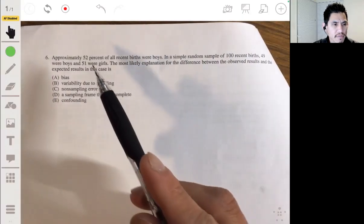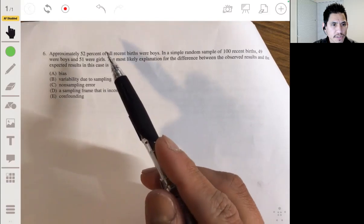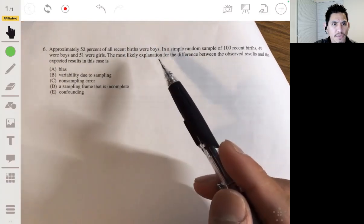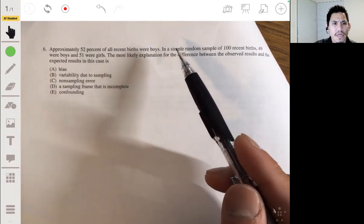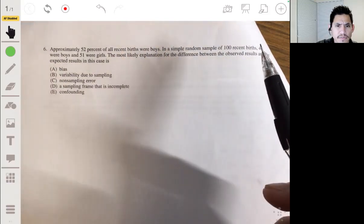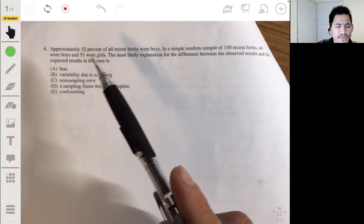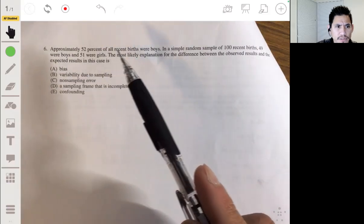Problem 6: approximately 52% of all recent births were boys. In a simple random sample of 100 recent births, 49 were boys and 51 were girls.